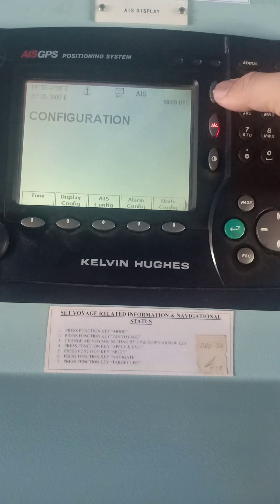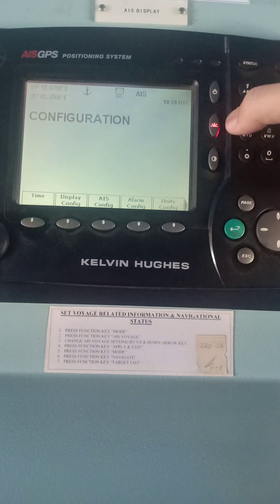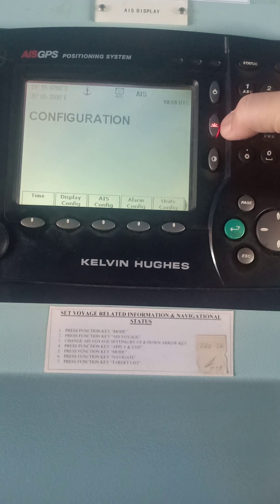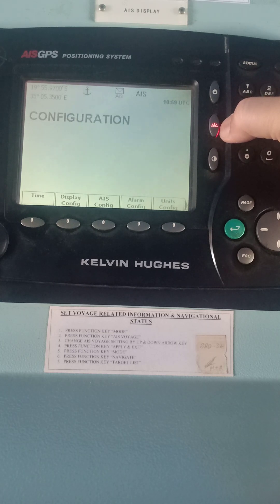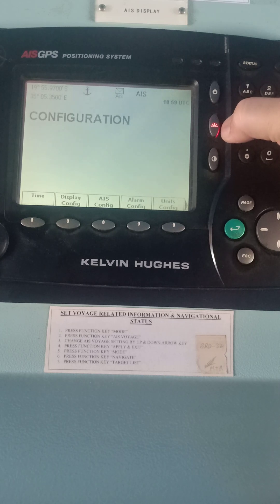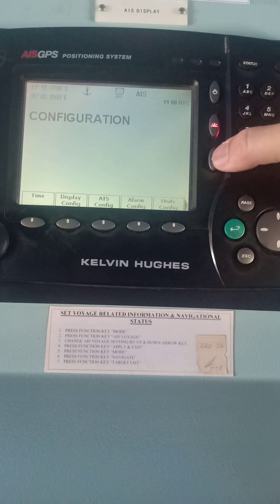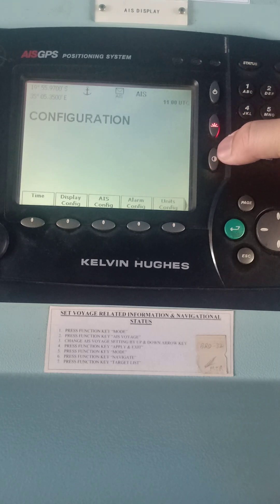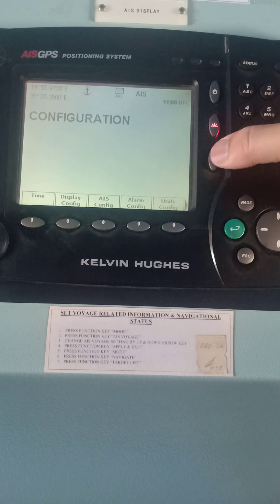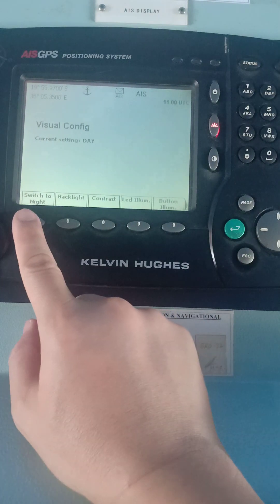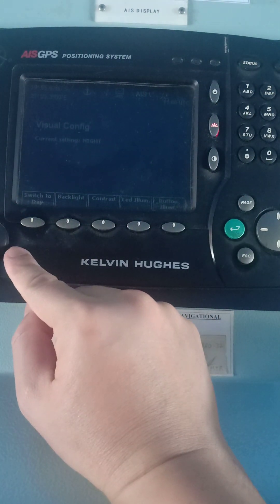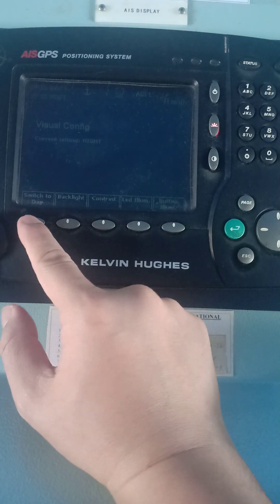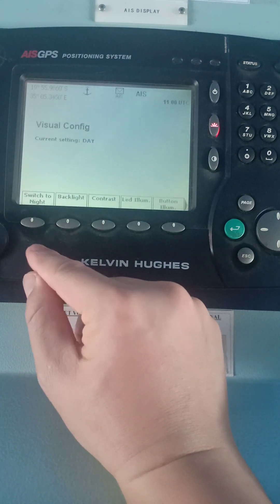This is the power button — on and off. This is the MOB button, for Man Overboard. If you see a man overboard, you can just press this and the latitude and longitude at that position will be marked, and it will appear on your AIS. This is the DIM button, meaning you can use it at day or at night. Let me show you — press Day to switch to Night. Now it's in night mode. Going back to Day — switch to Day. That's it for configuration.